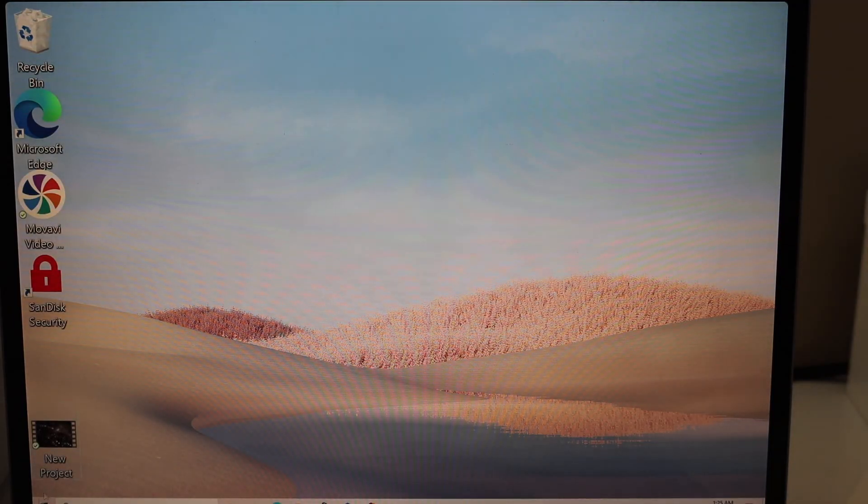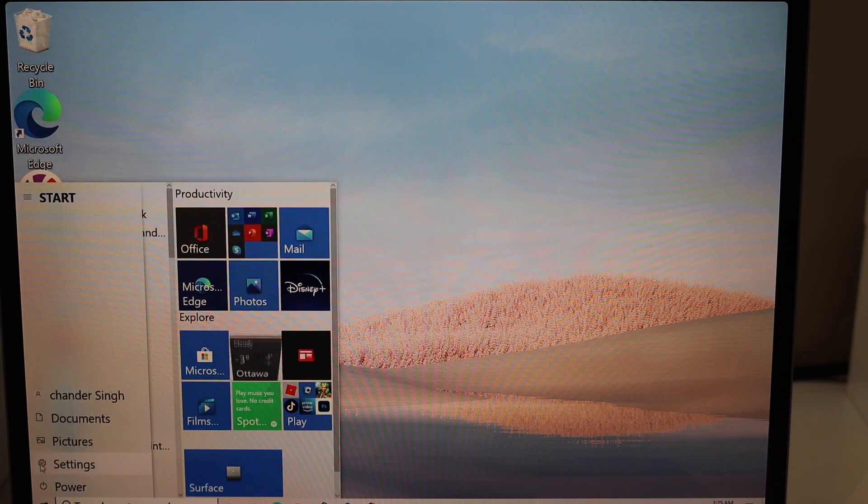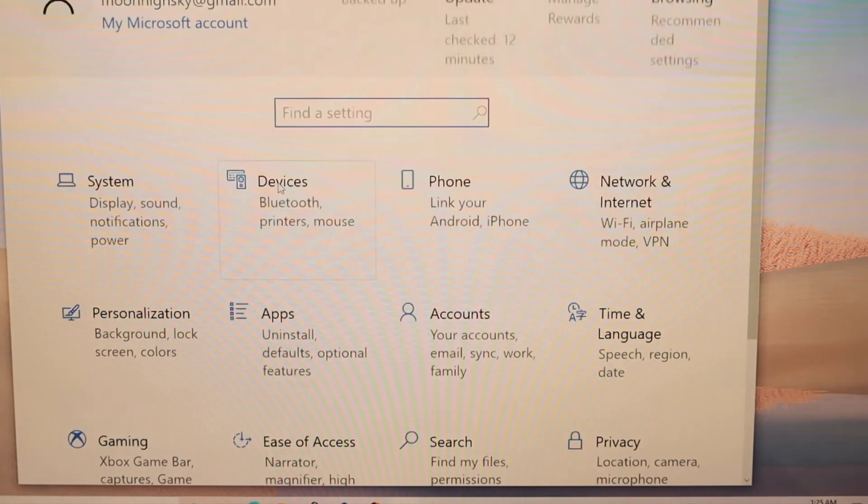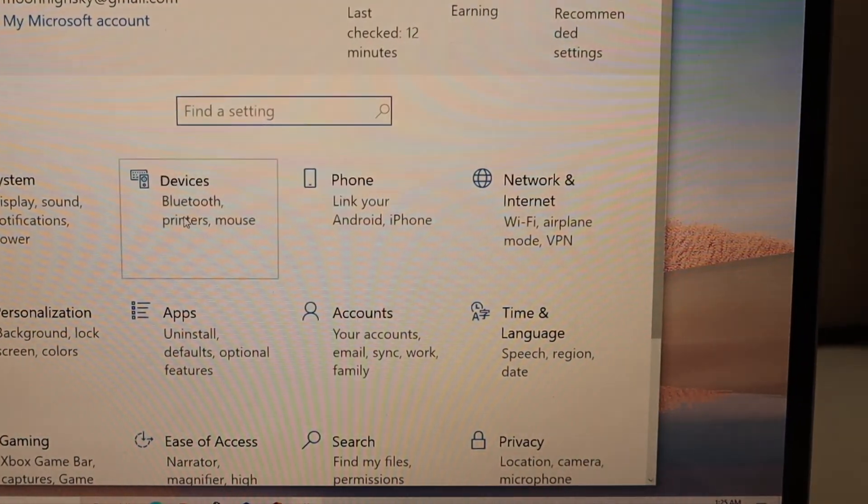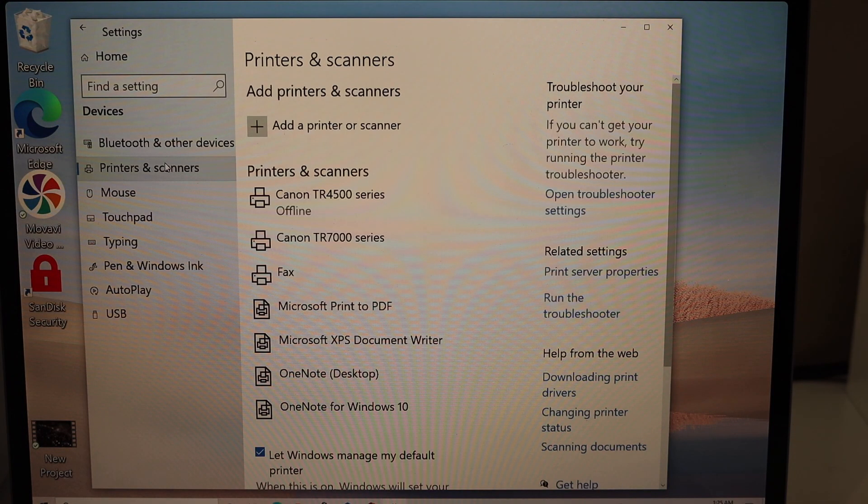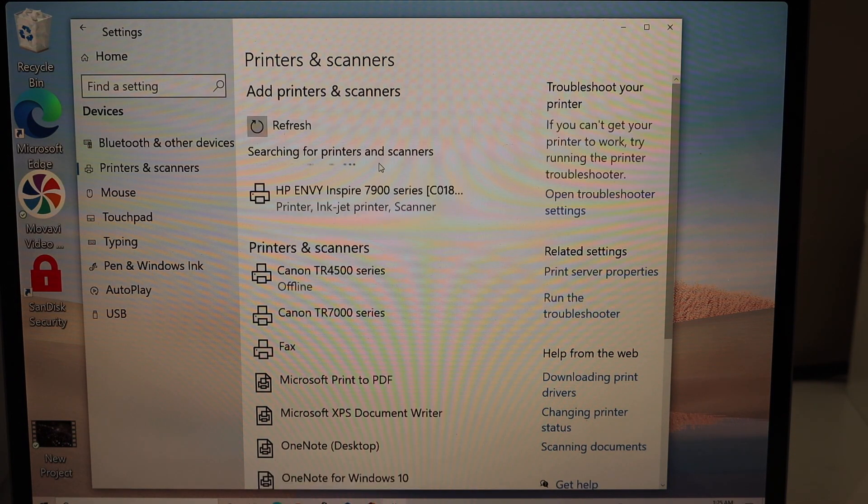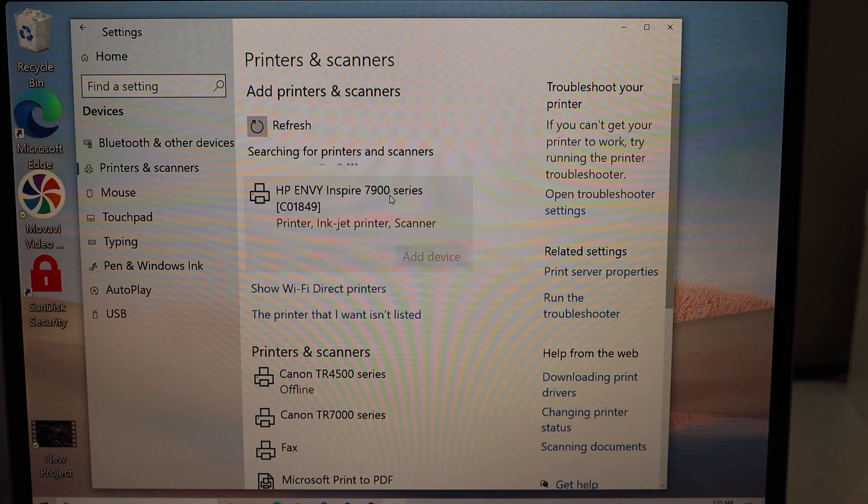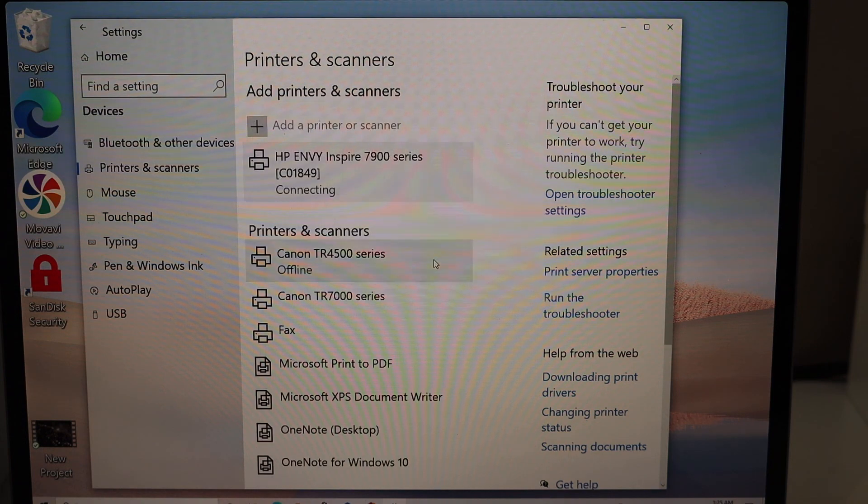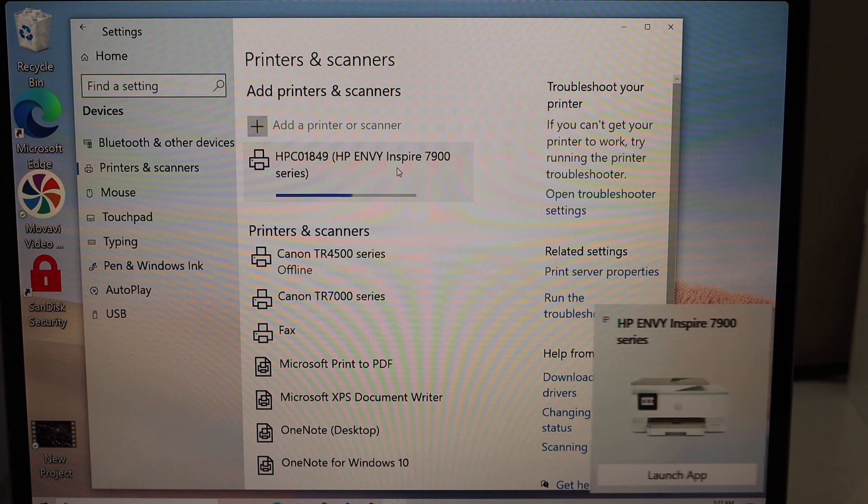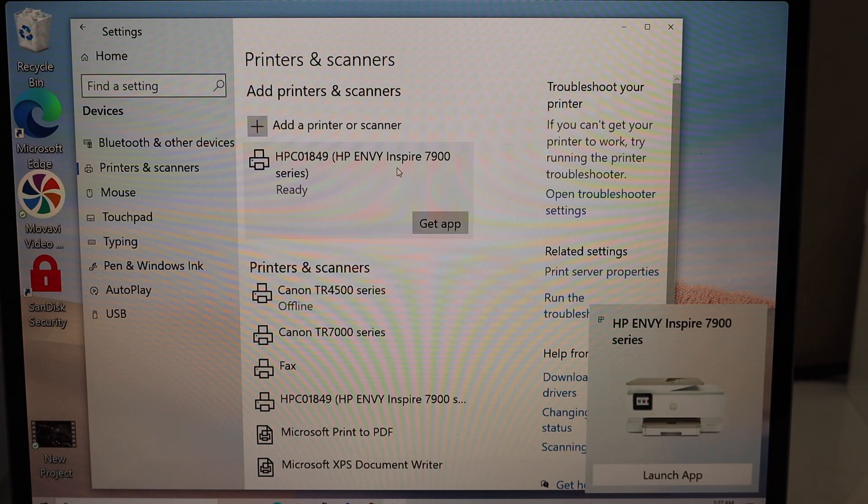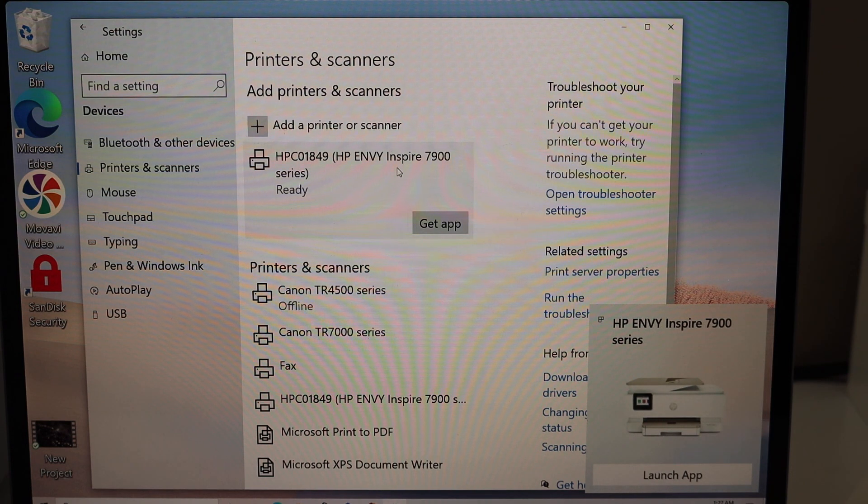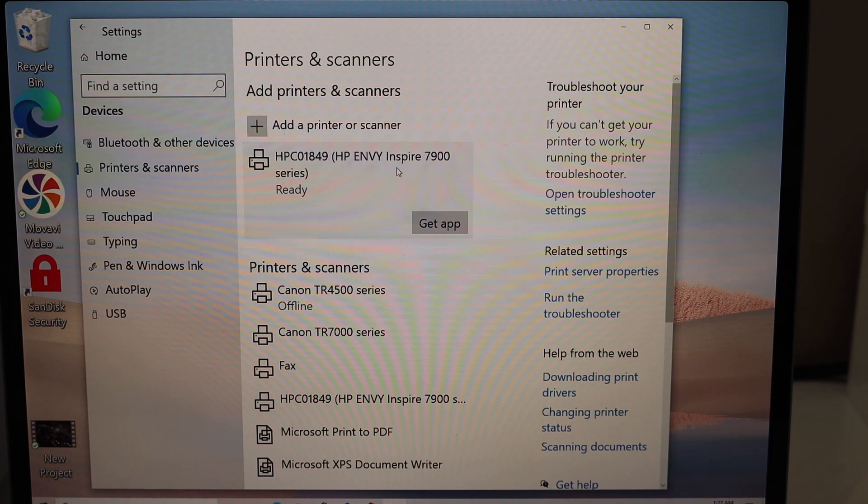Add a printer or scanner, select HP ENVY 7900, and click add device. After a few tries, we can see the printer is added to the Windows 10 laptop. Now we can use it for wireless printing and scanning.